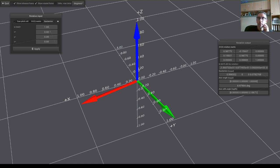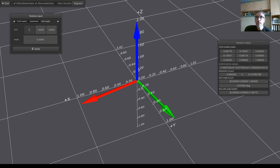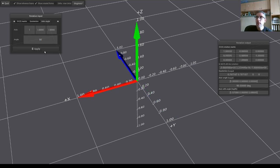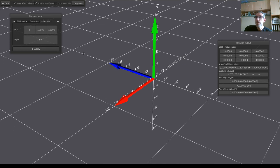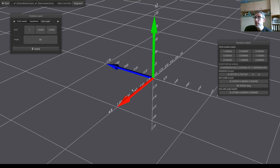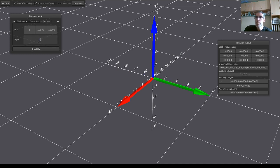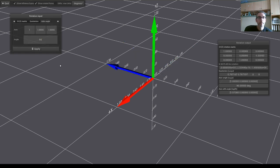We can also specify a quaternion. And in the axis angle, for example, we can specify a rotation along the axis 1 0 0 and a rotation of 90 degrees. So we can see that we have rotated along the x-axis 90 degrees. The original one was like this. 45 is like this. 90 is like this.